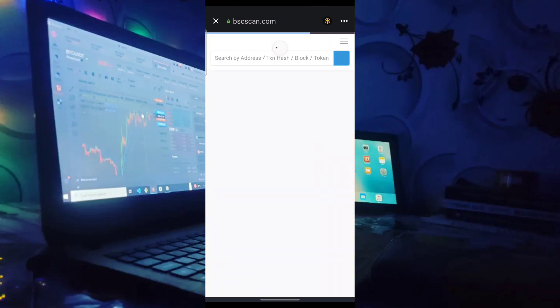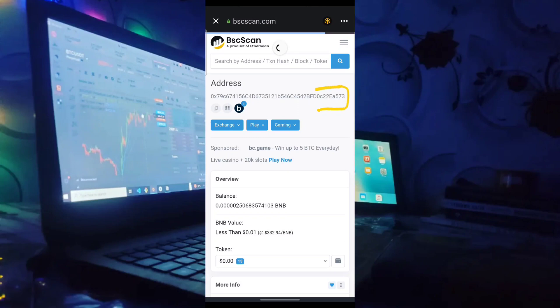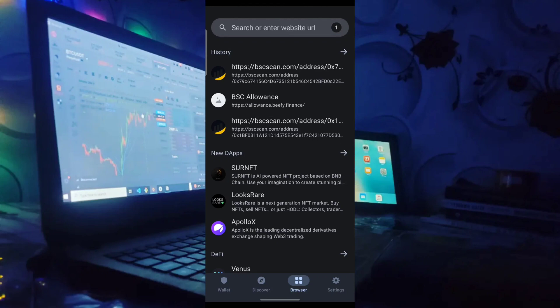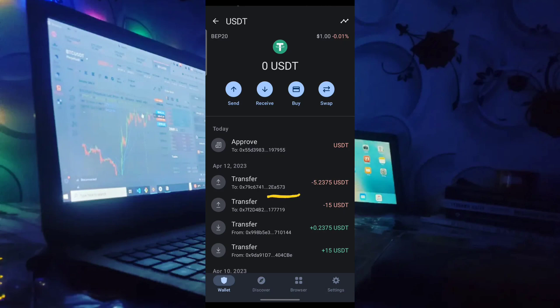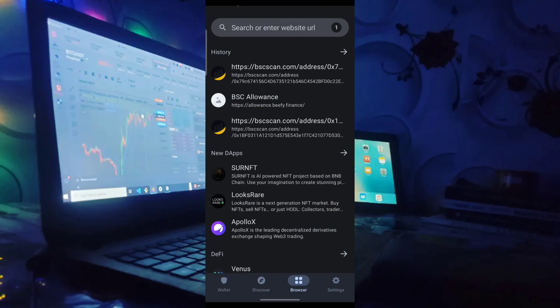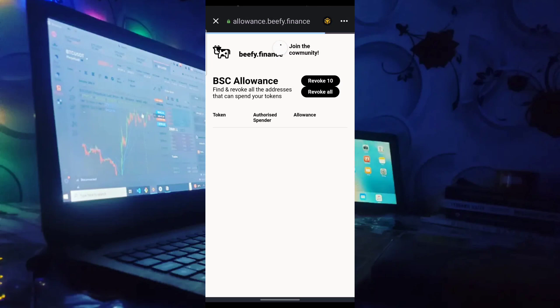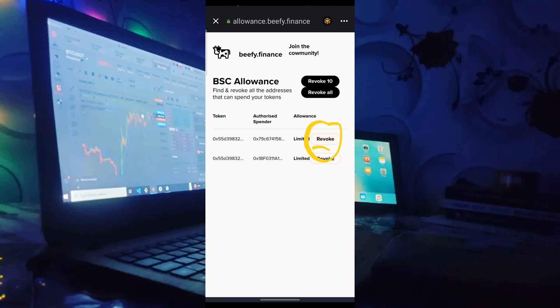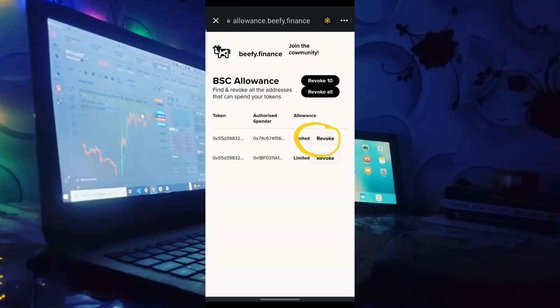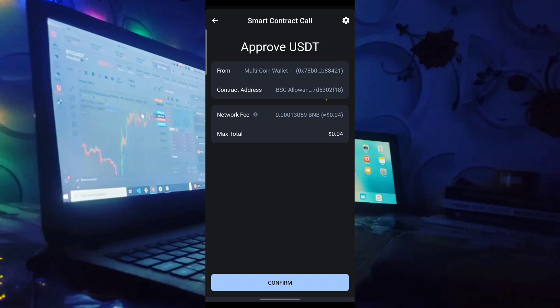Click on 'authorized spender' and check the ending of the address. You'll see 'ea573' — meaning those people have access to my account and withdrew that five USDT without me knowing, through the smart contract I approved. To revoke, make sure you do them individually — don't rush. You can revoke all, but take your time and revoke them one by one at allowance.beefy.finance.